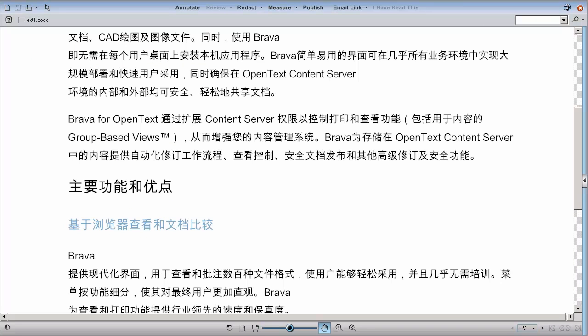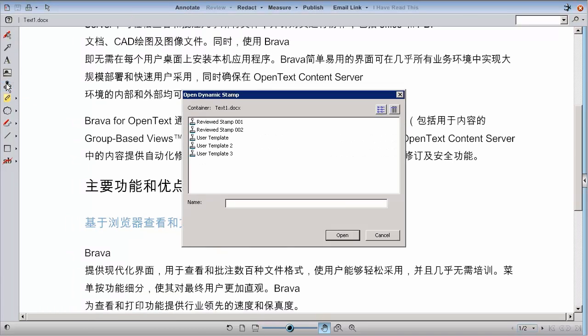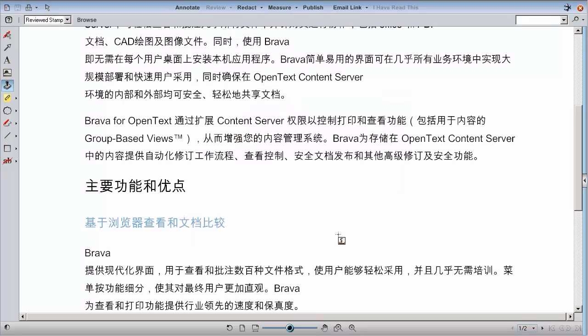To use a saved stamp template, click Annotate, choose Add Stamp, select the desired saved stamp, then click on the document to position the template. Brava pulls the variable text directly from Content Server.